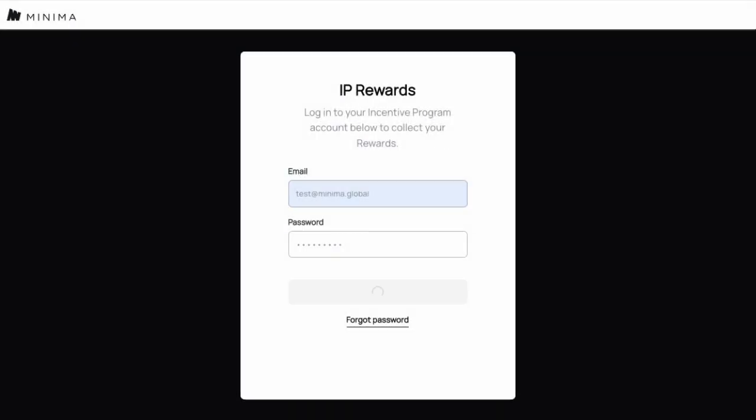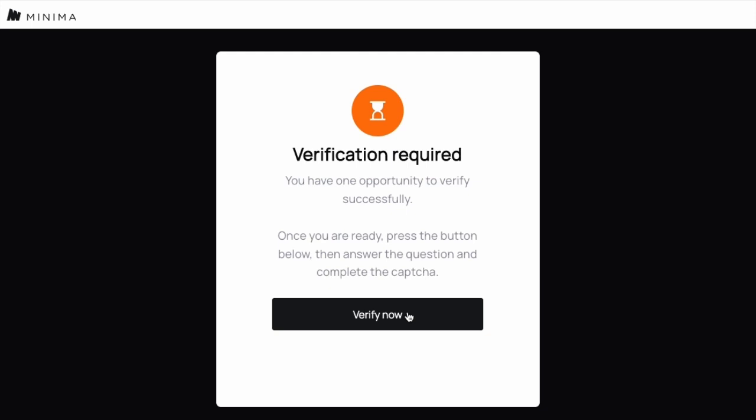If you see the verification required status, this means that you have yet to verify your incentive reward account and need to go through the verify process. To do that, click the verify now button and you will be redirected to the verify process at verify.minima.global. Once verification is completed, return to the payout mini-dap to complete your payout request.